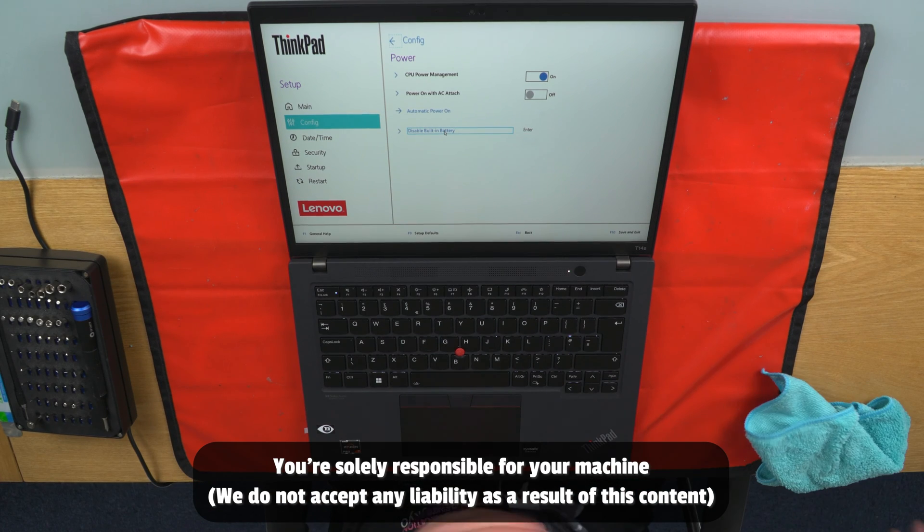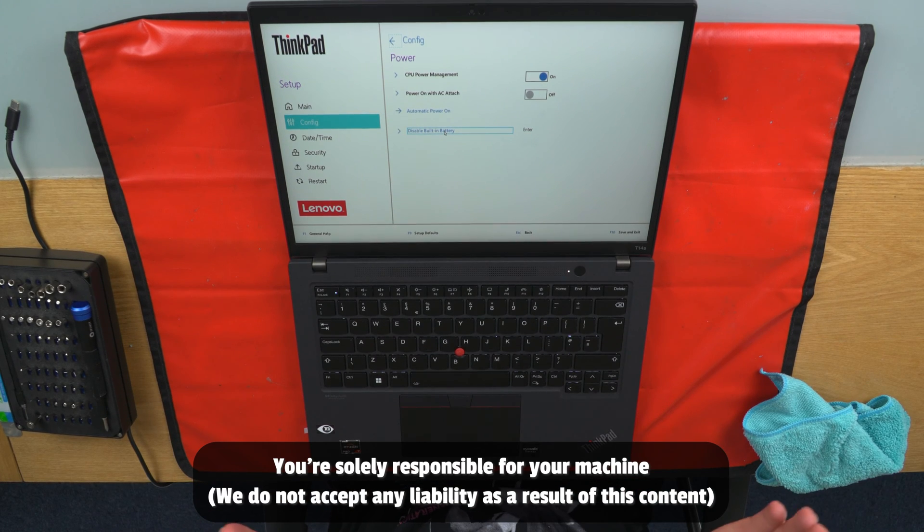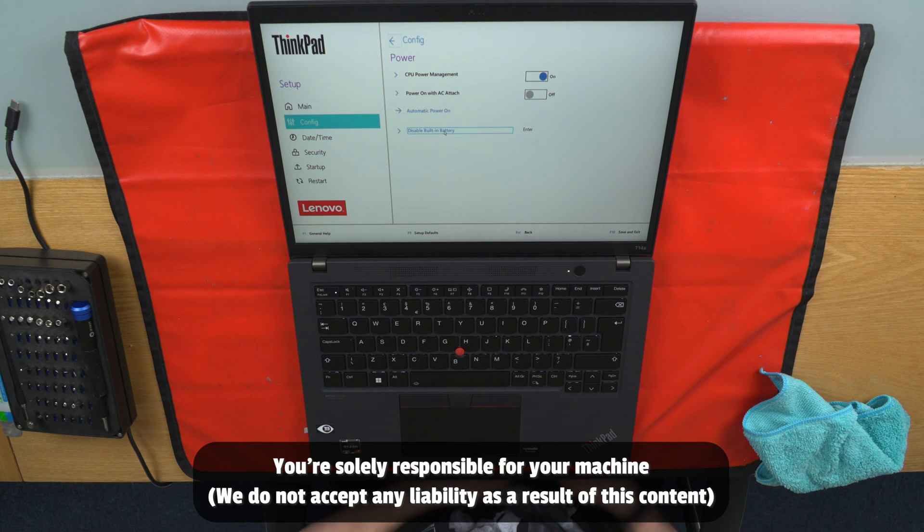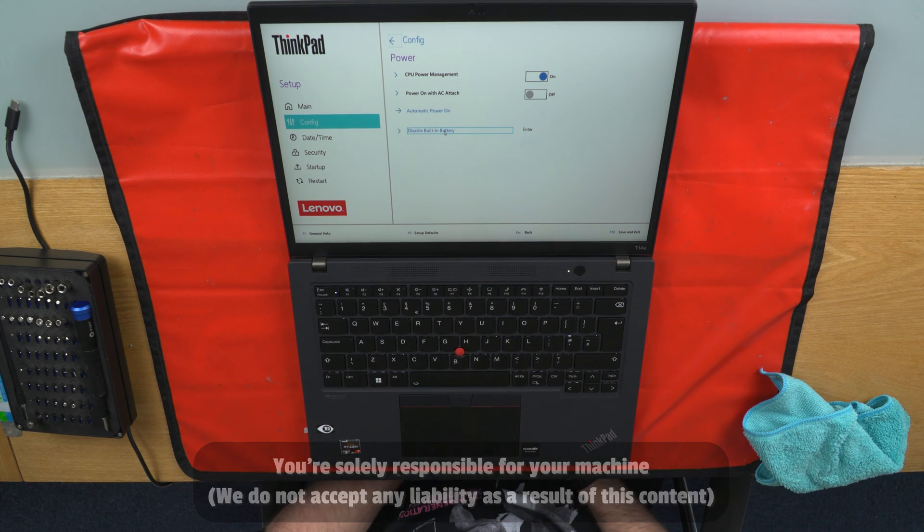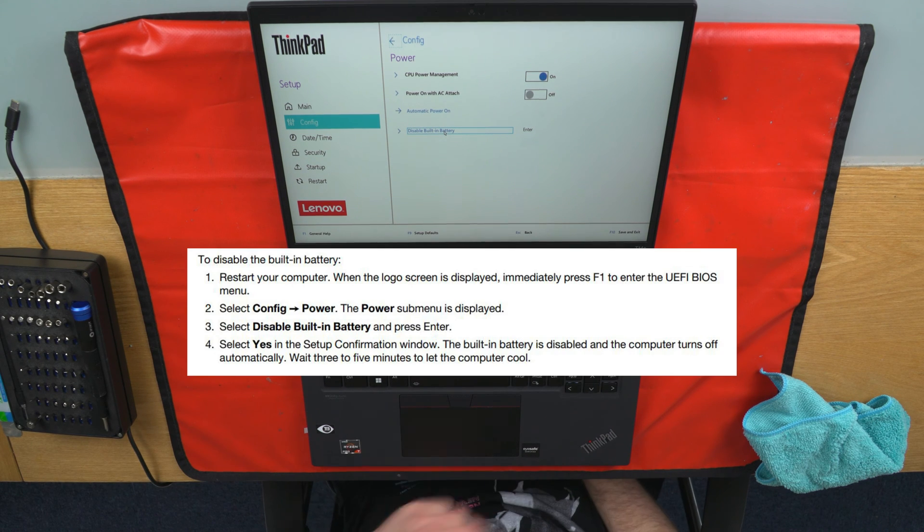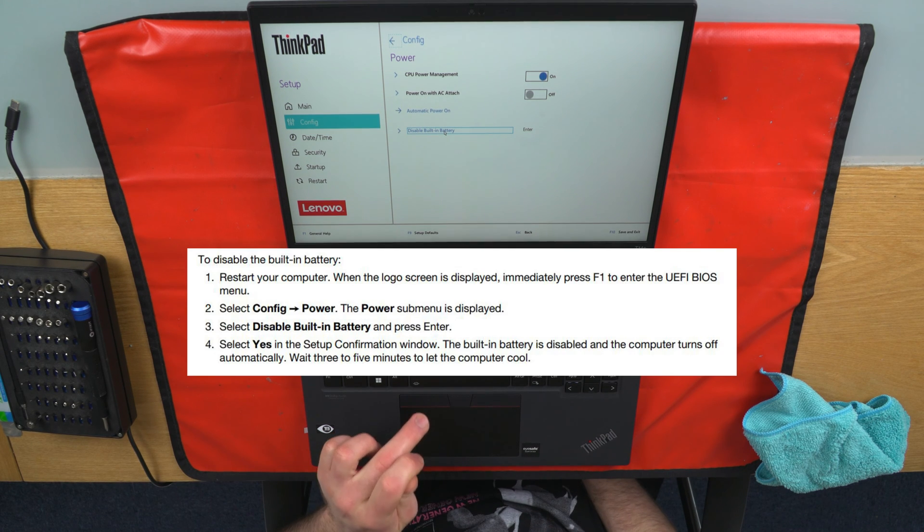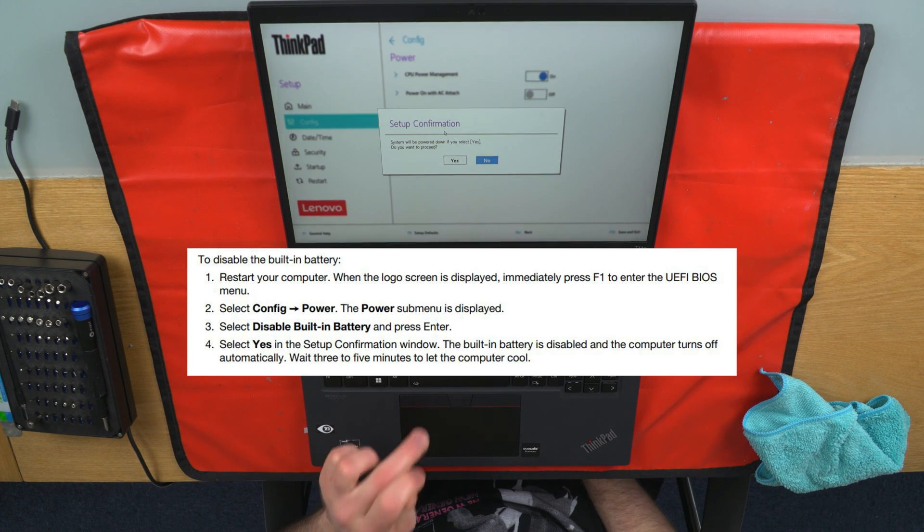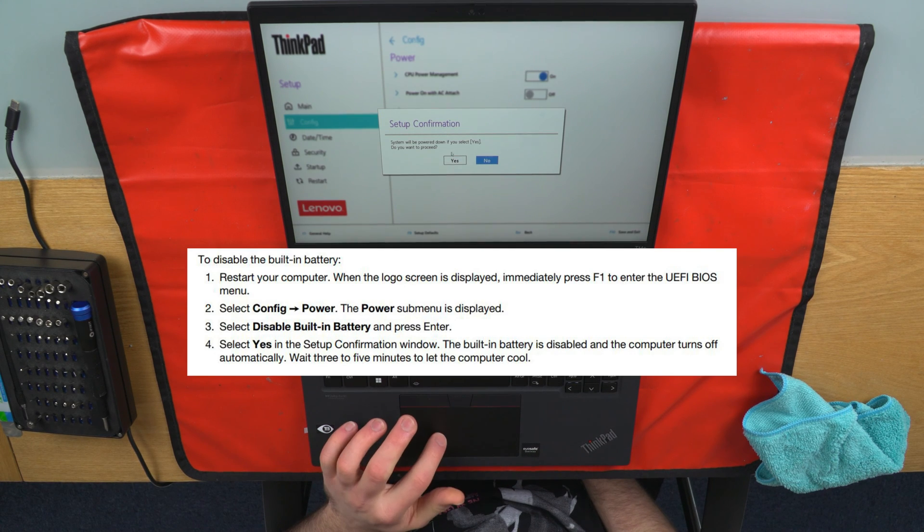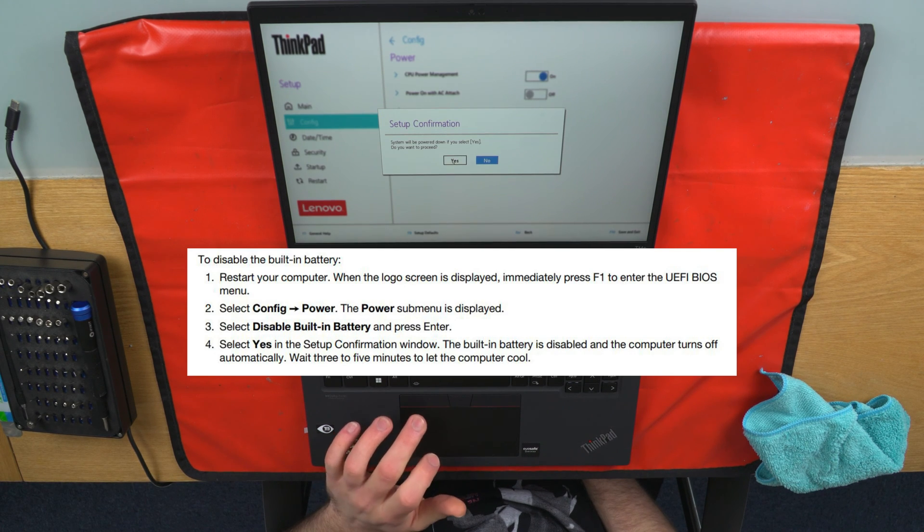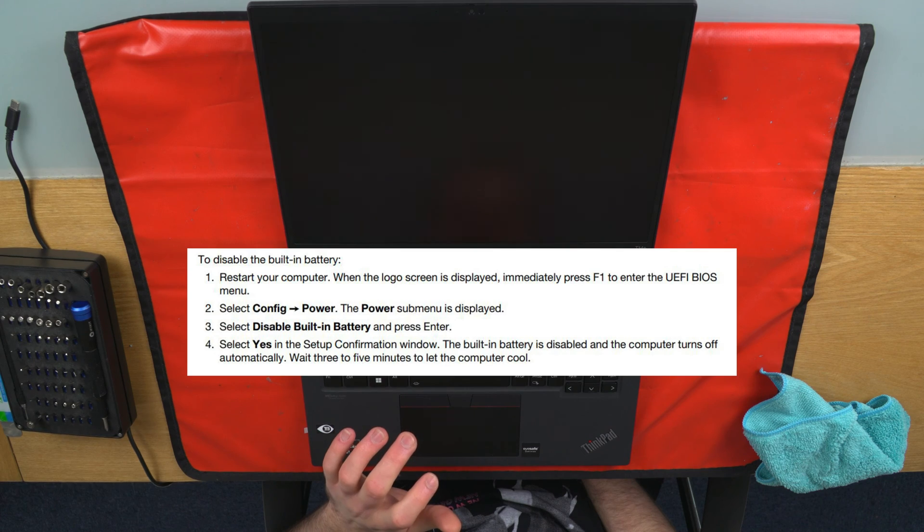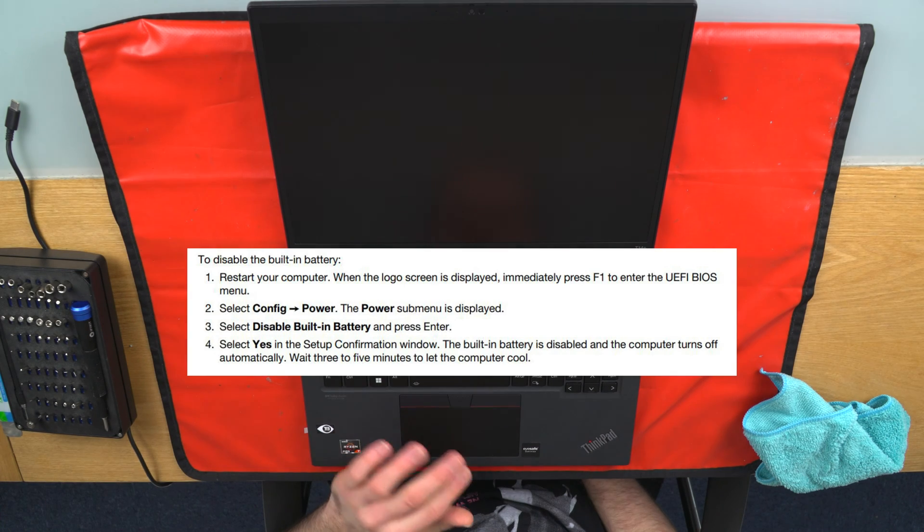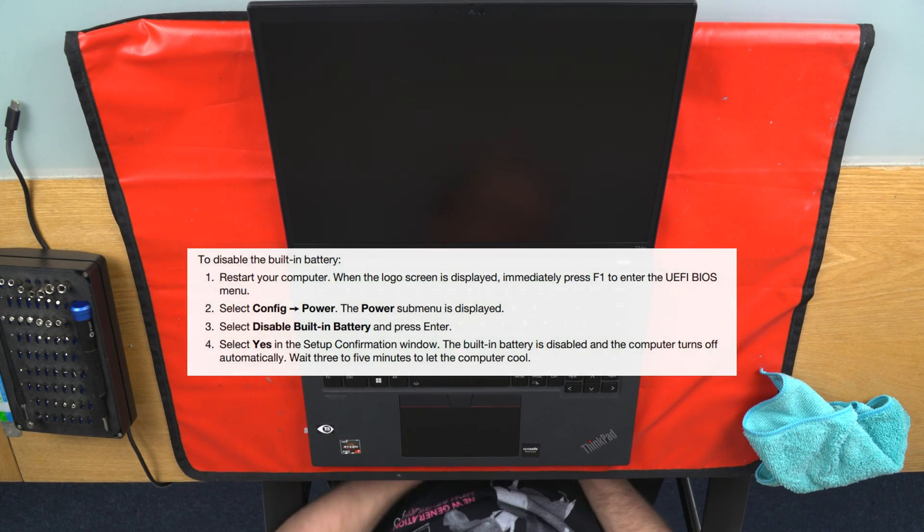Disclaimer, this video is for information only. We are not responsible for any damage to your machine caused by you following these instructions. Before you begin, ensure you've taken the proper precautions of anti-static. We'll also be using a prying tool.